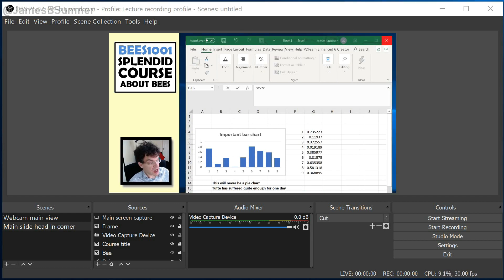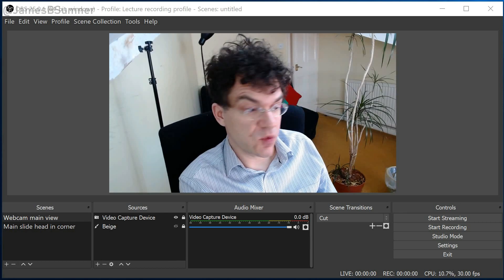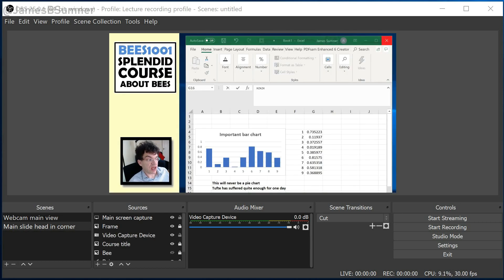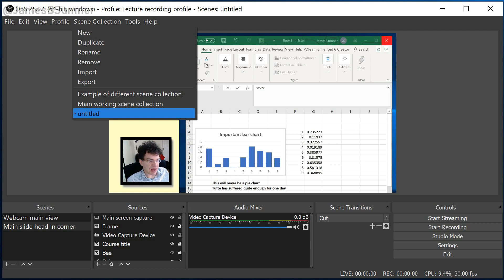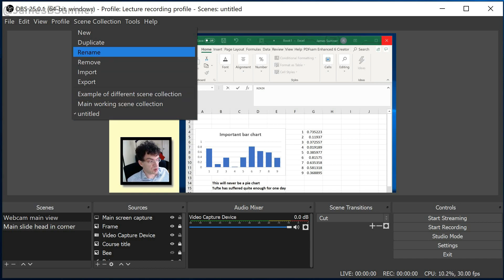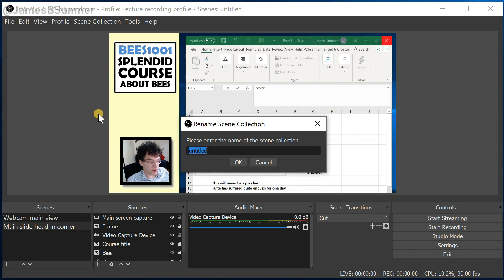Now, an important bit of housekeeping: what we've just made here with the two scenes, which we can switch between, is called a scene collection — not unreasonably. You can see it's the one with the tick check mark there. It currently hasn't been given a title, which it doesn't do by default, so we should probably call it something. I'm going to call it teaching view.